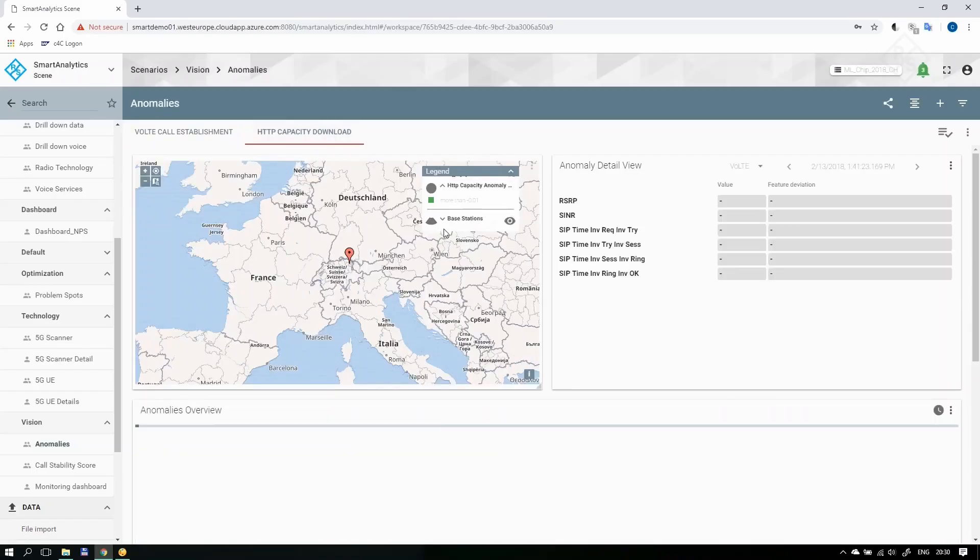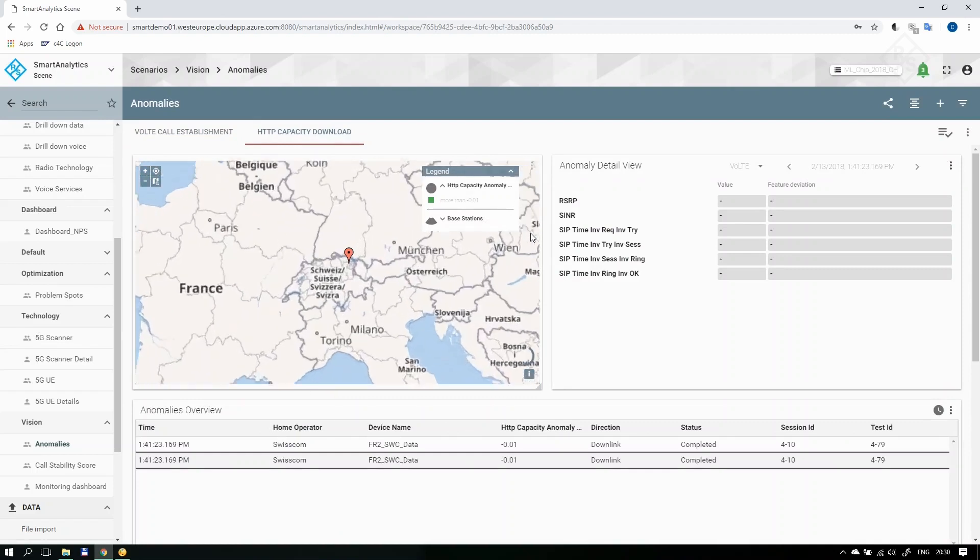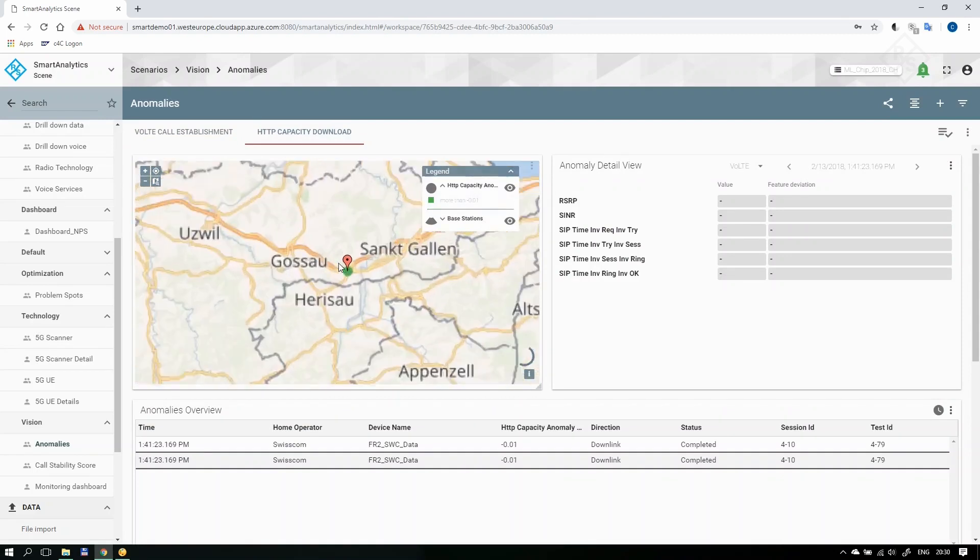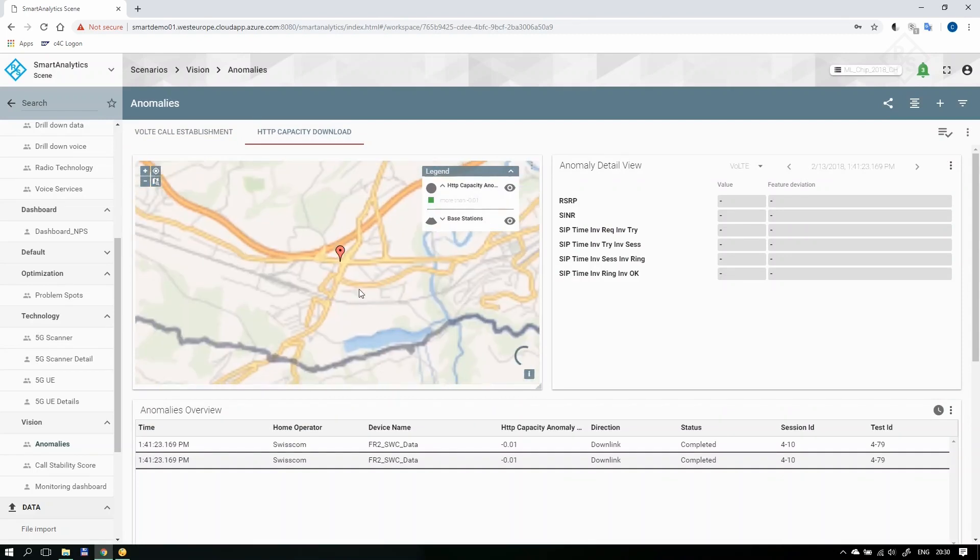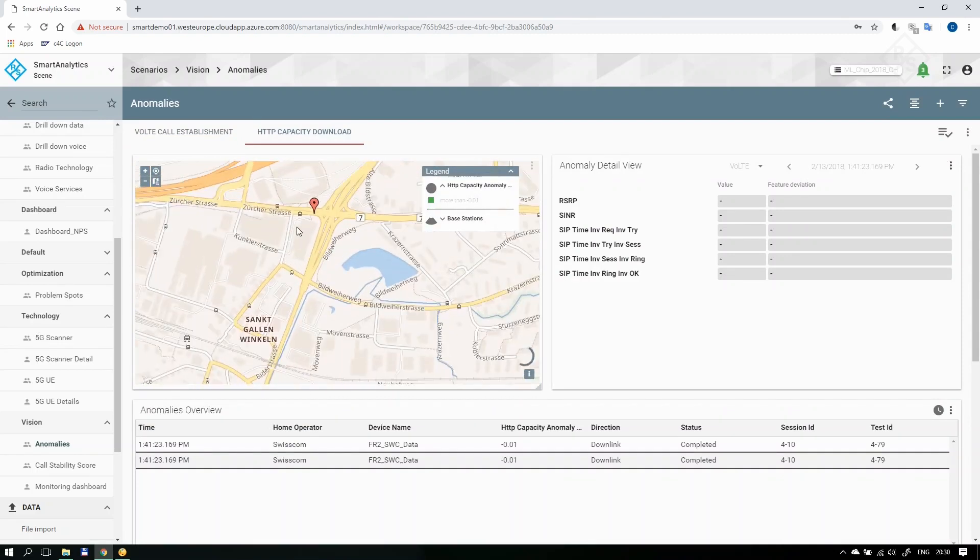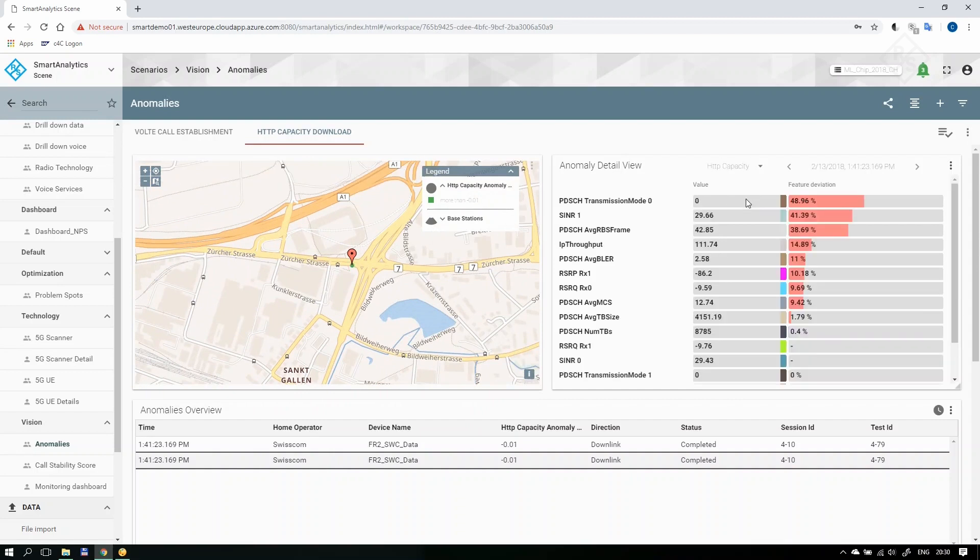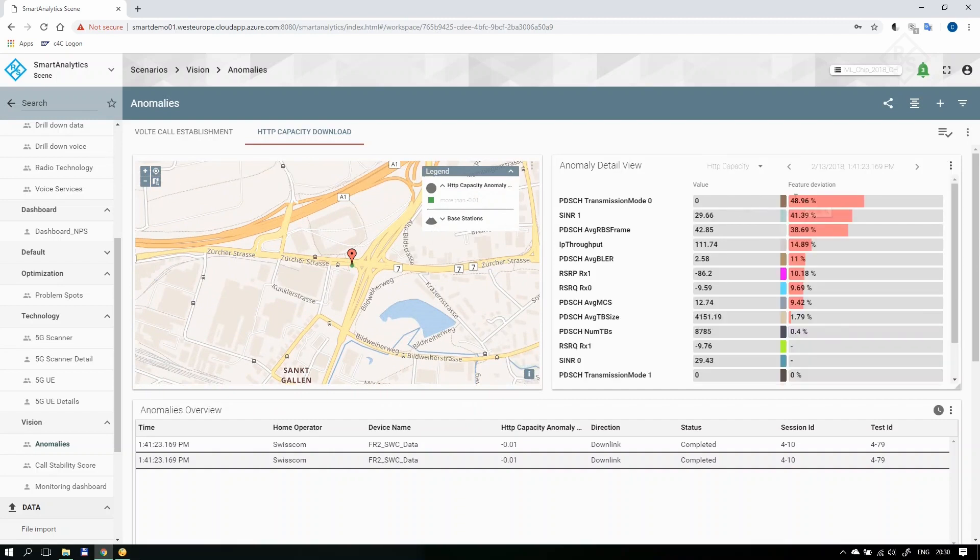The built-in machine learning components will guide to optimization spots where actions are required but not yet impacting the user experience. Furthermore, the new cloud-native Smart Analytics platform will allow you to import more data and provide the insights much faster.